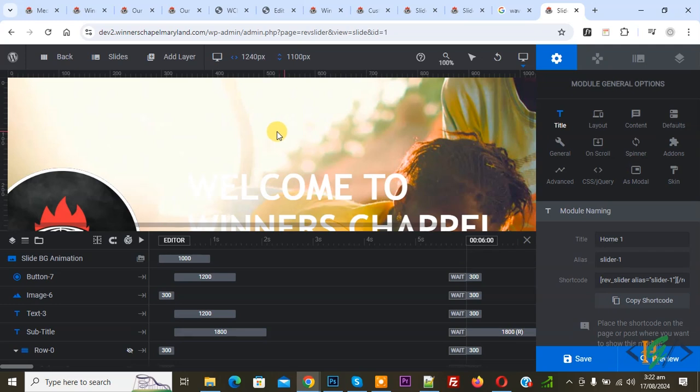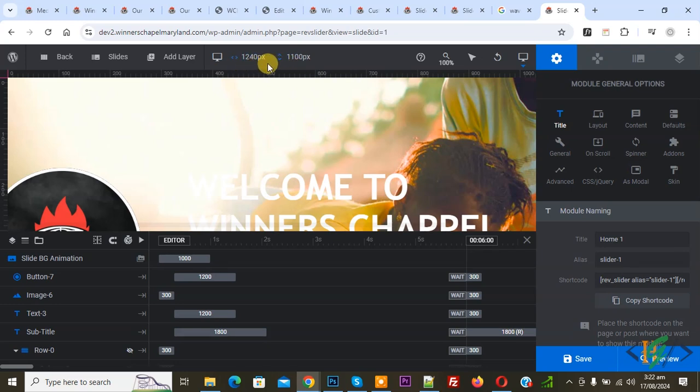We are in Revolution Slider and you see the slider height and width: 1100 pixels by 1400 pixels. We are going to make it full screen.